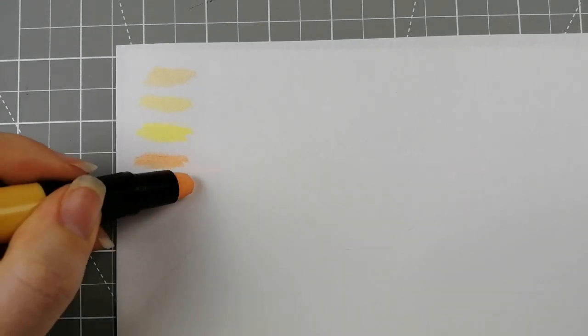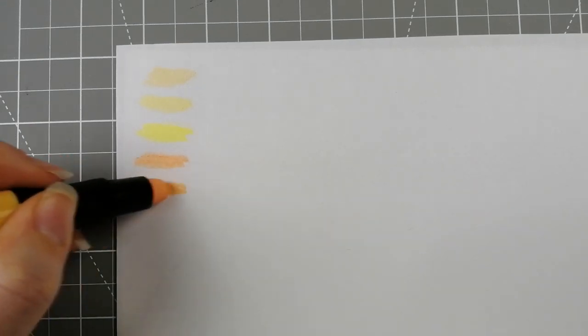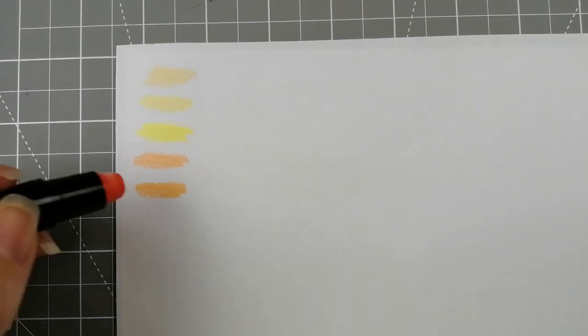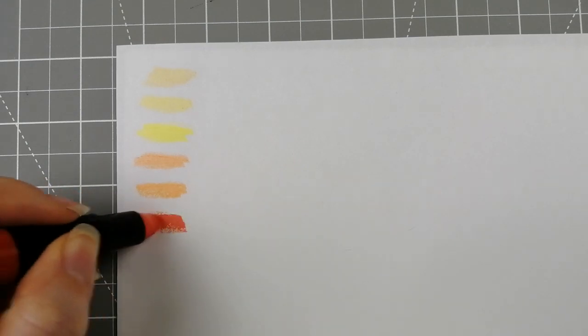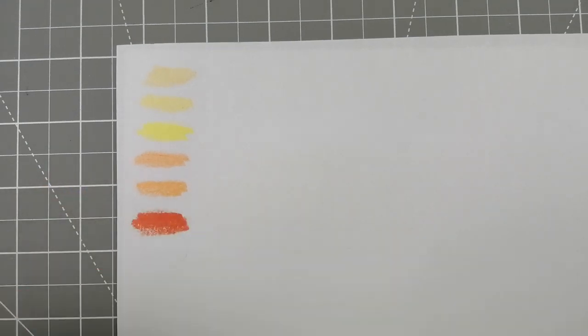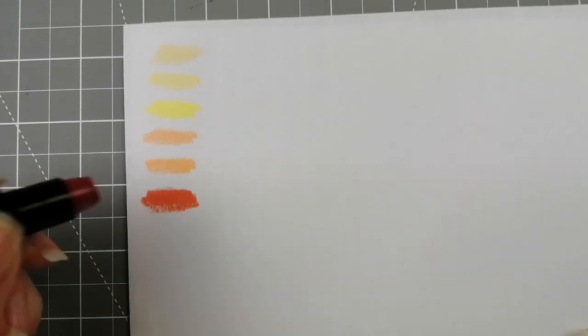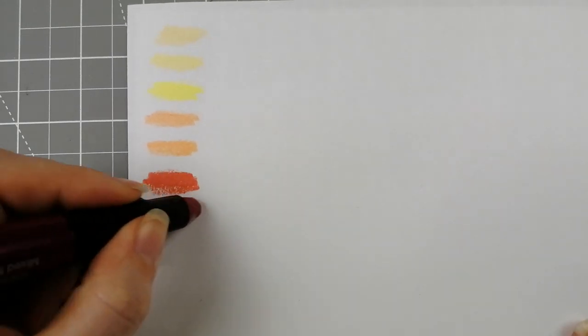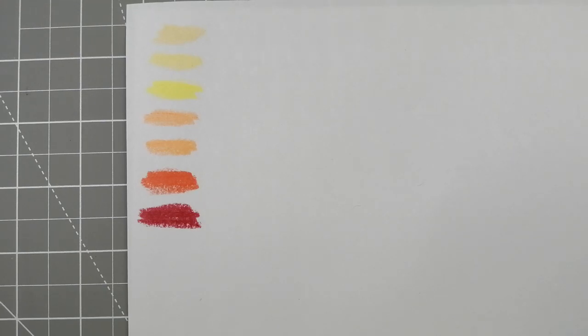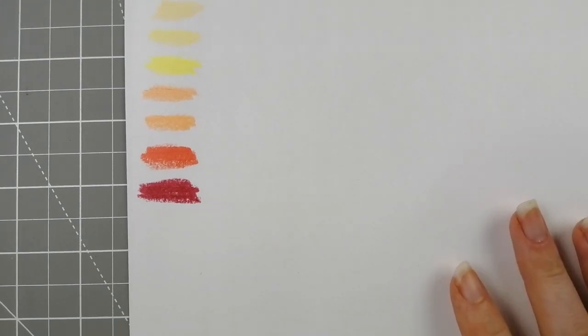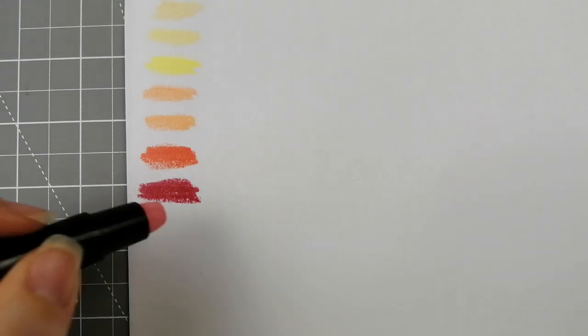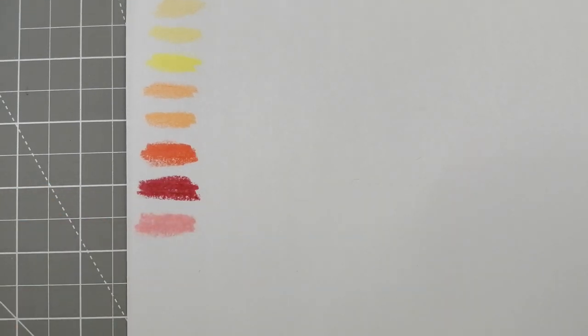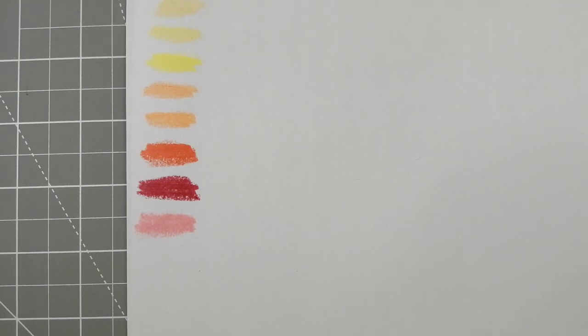005 Peach. 006 Raspberry, that is quite a nice pinky red. 007 Burgundy. 008 Baby Pink, that is a gorgeous bubblegum pink. 009 Blush.